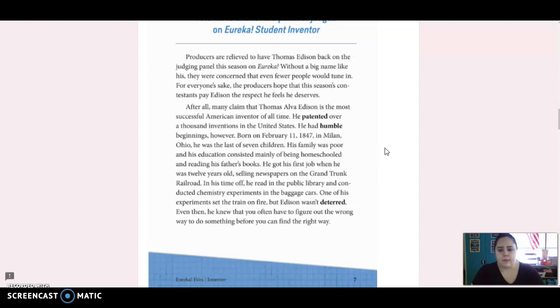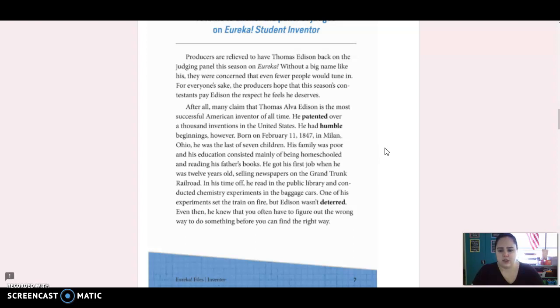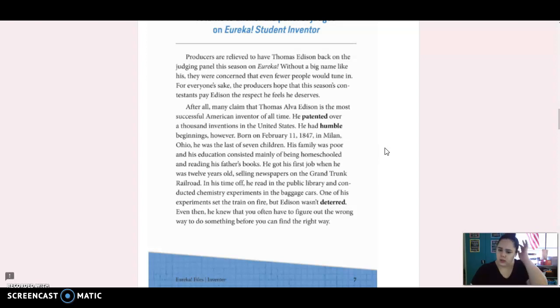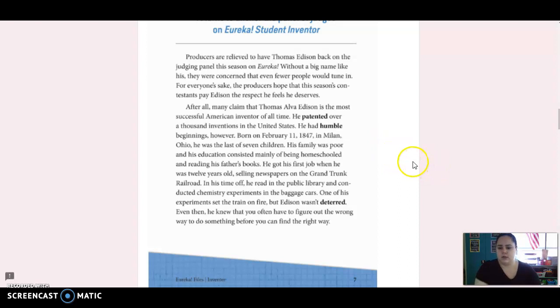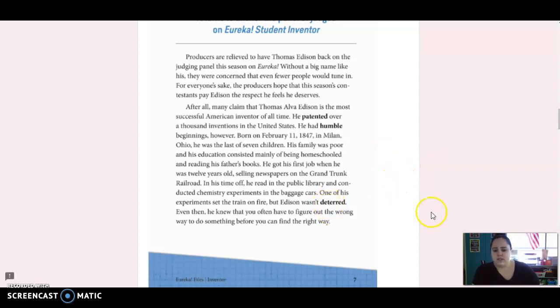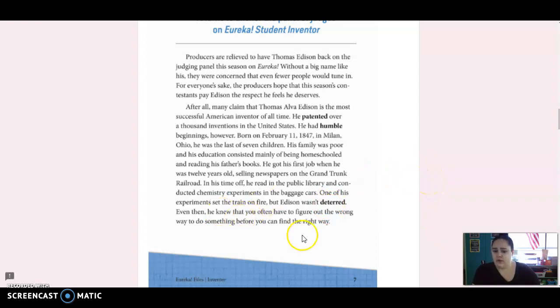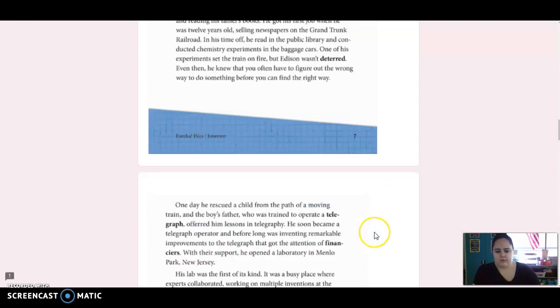He had humble beginnings, however. Born on February 11, 1847, in Milan, Ohio, he was the last of seven children. His family was poor and his education consisted mainly of being homeschooled and reading his father's books. He got his first job when he was 12 years old selling newspapers on the Grand Trunk Railroad. In his time off, he read in the public library and conducted chemistry experiments in the baggage cars. One of his experiments set the train on fire, but Edison wasn't deterred. Even then, he knew that you often have to figure out the wrong way to do something before you can find the right way.